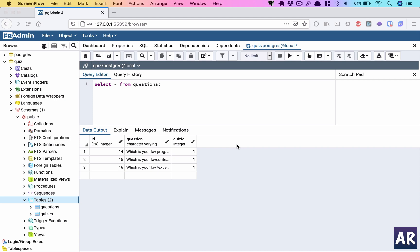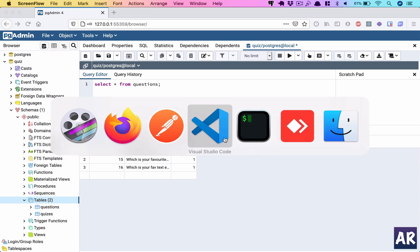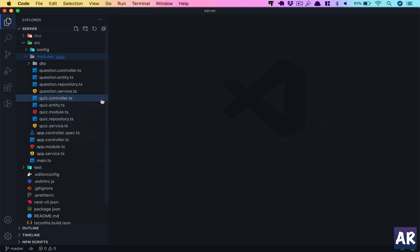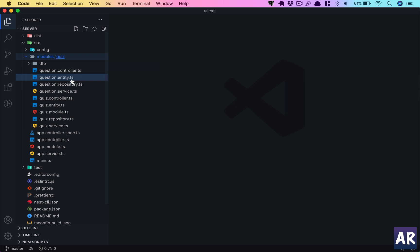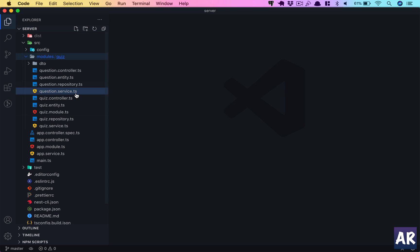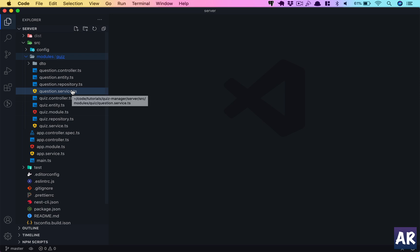Welcome back my friends. Today in this video, let's look at a little bit of refactoring. What has happened is now our quiz module has quite a few files inside it - there are two controllers, we have the question service, the quiz service, and we have repositories as well. It does make sense to organize them a bit.